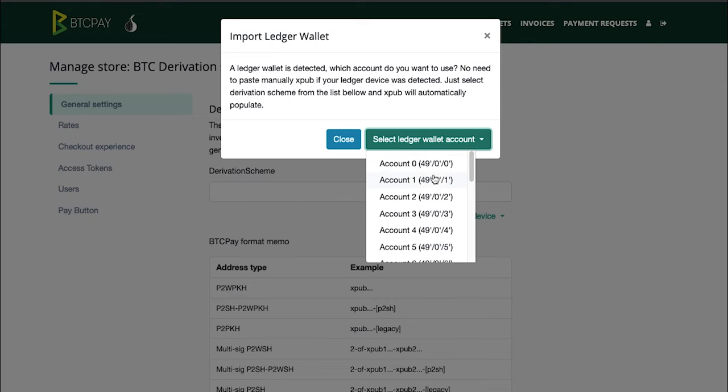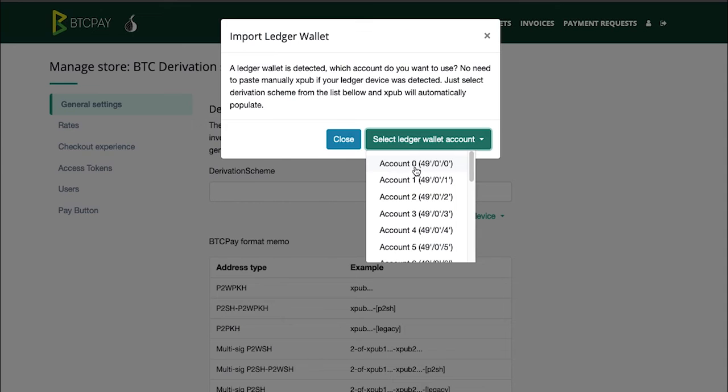However, if by any chance you use account one, two, three, or four on your Ledger Live app, you can select any of those. But in most cases you will need to select account zero. So select that.